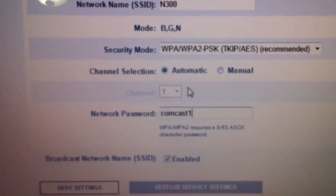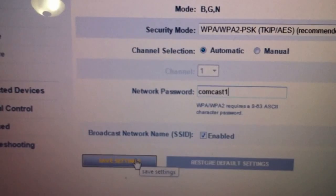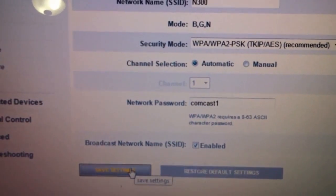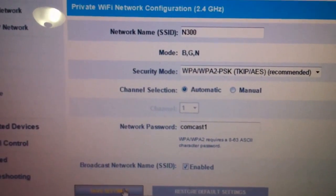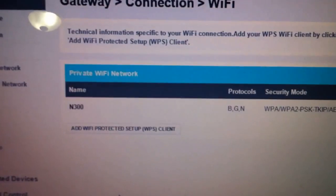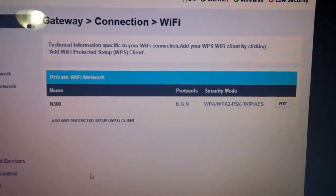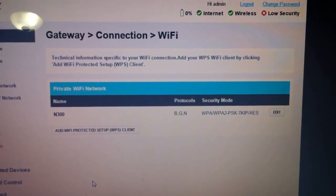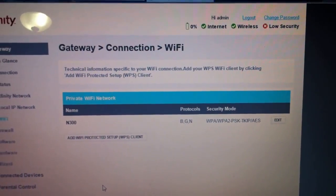Once you do that, you go ahead and click on save settings, give it like 1 to 3 minutes, and your Wi-Fi should be good to connect.